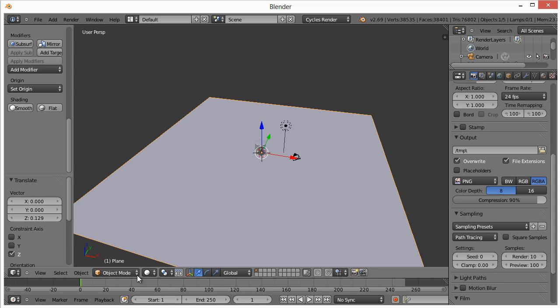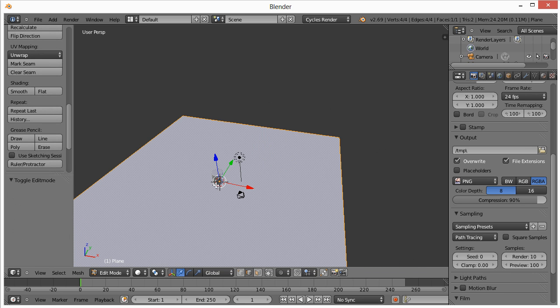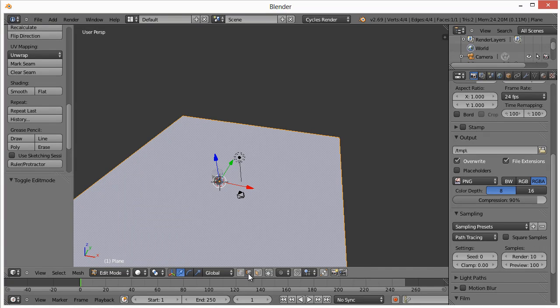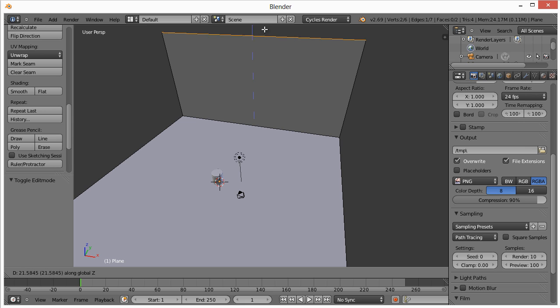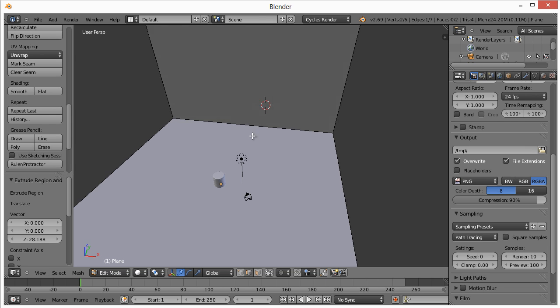Another thing that I want to do is work with this background or this plane a little bit. So with it selected, we'll go to tab, and then we're going to select, we're in edge mode. Right-click this edge, hit E, and then hit Z, and then pull this thing up real high.